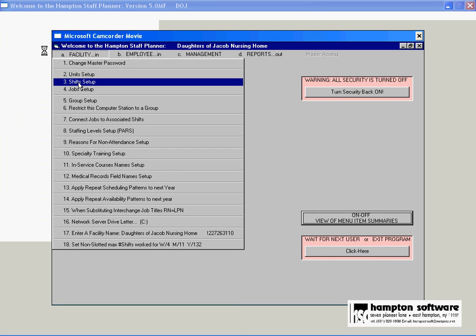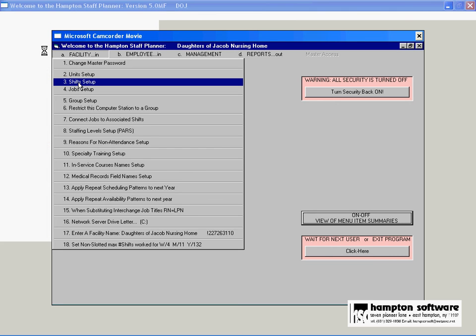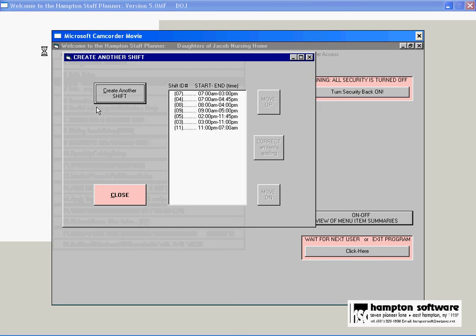What you're looking at now is a video within a video. And it will show you exactly how to add a new shift.